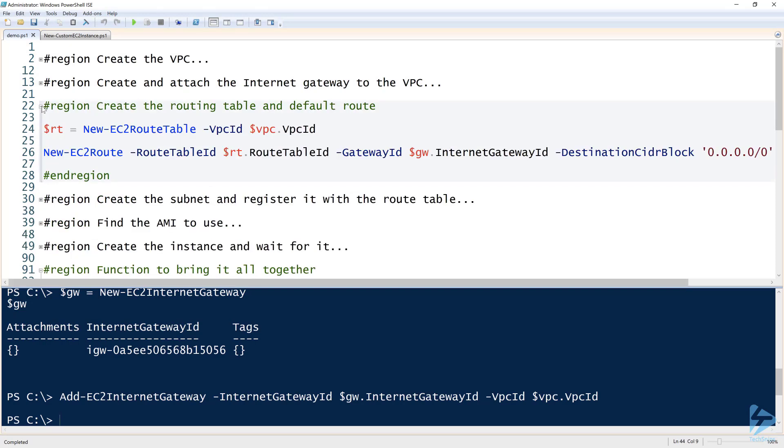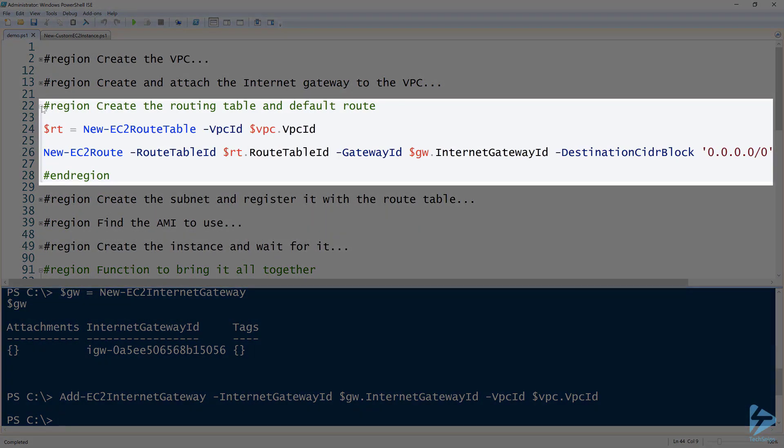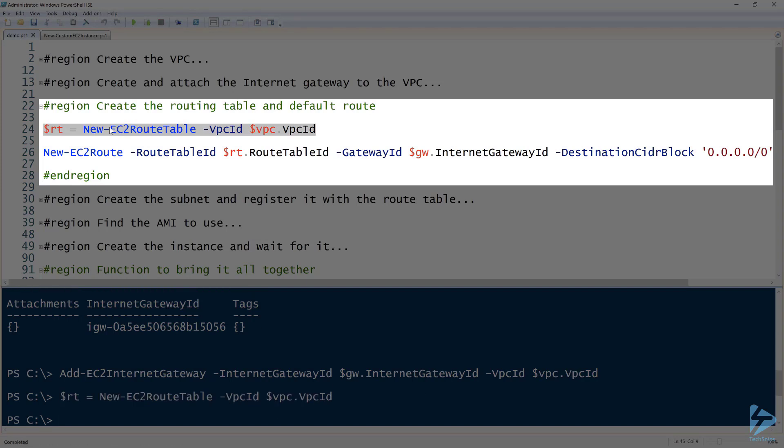Next up, we have to create a routing table for our instance. We're going to create a default route. Even if you assign the internet gateway to your VPC, there's no way for your EC2 instances to actually get out. There needs to be a specific route. To do that, we have to create a route table and a route. We can use the New-EC2RouteTable command here, and we will assign it to the RT variable.